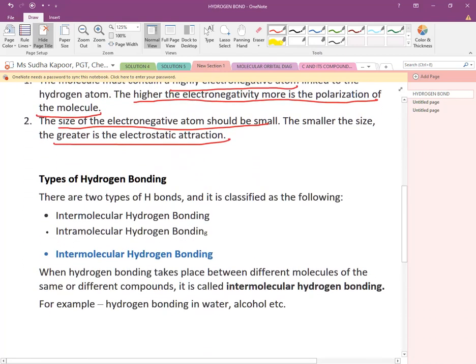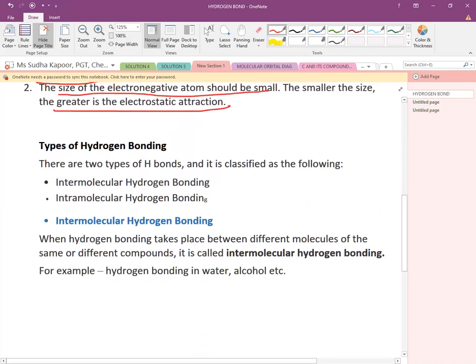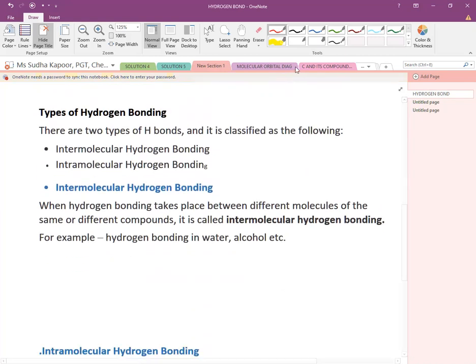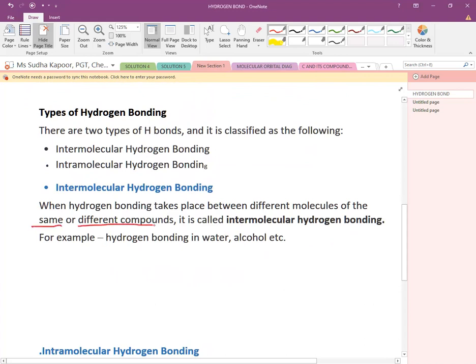There are two types of hydrogen bond: intermolecular hydrogen bond and intramolecular hydrogen bond. Intermolecular hydrogen bonding takes place between different molecules of the same or different compound — it is not necessary that both molecules be of the same compound.